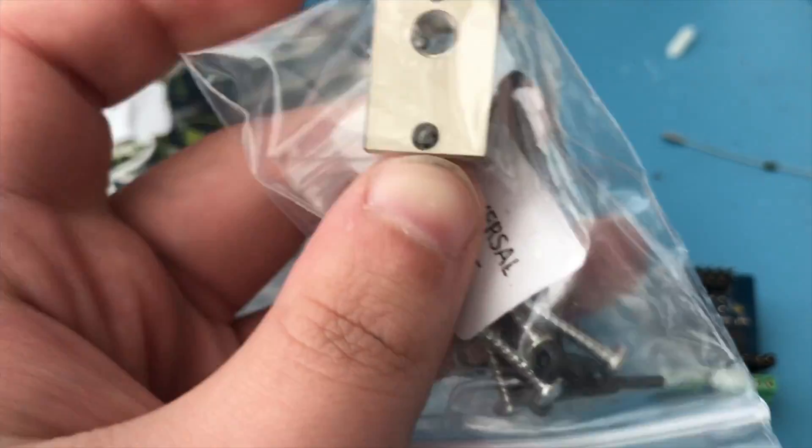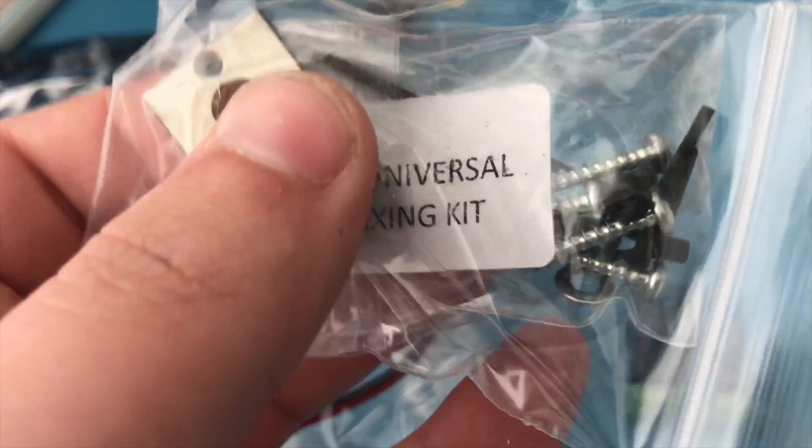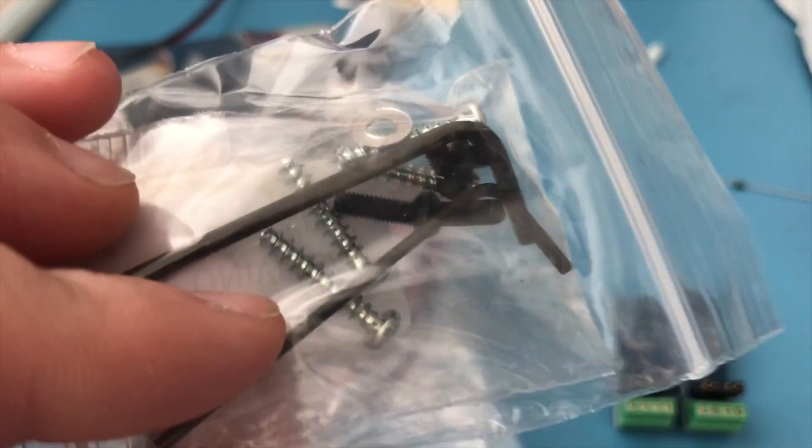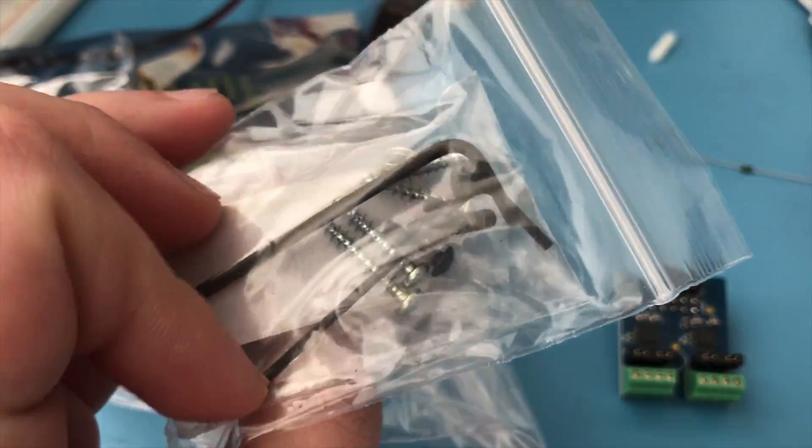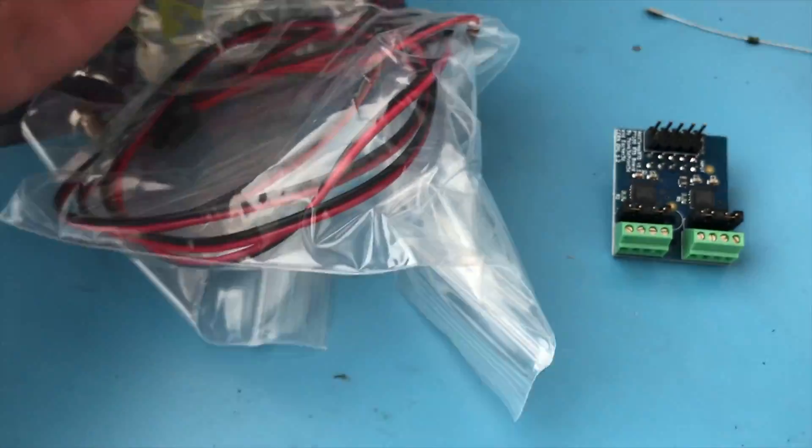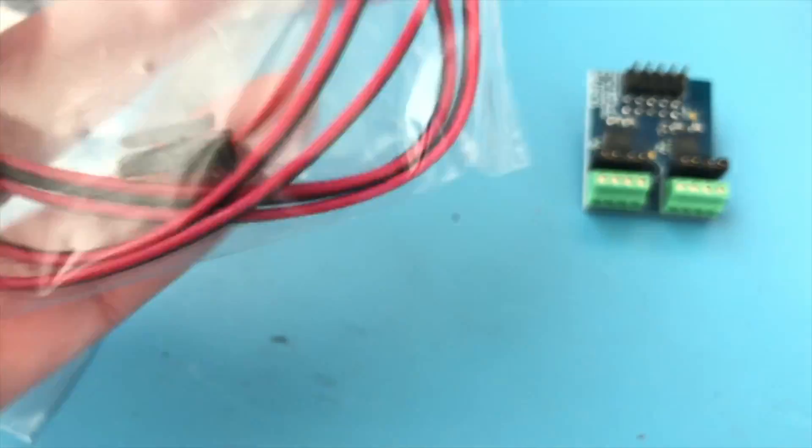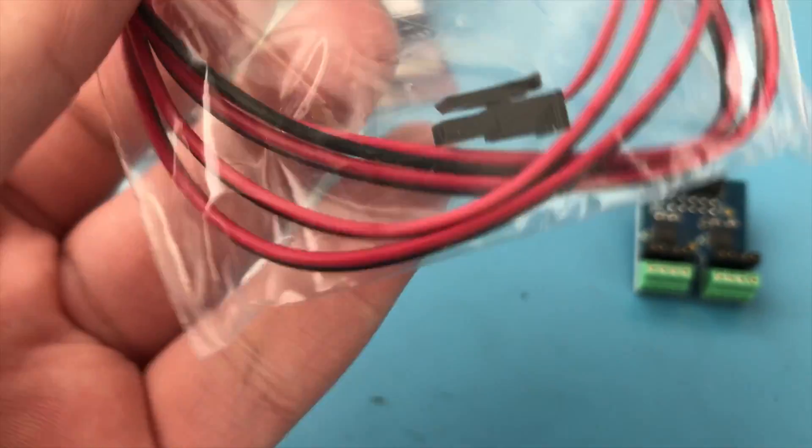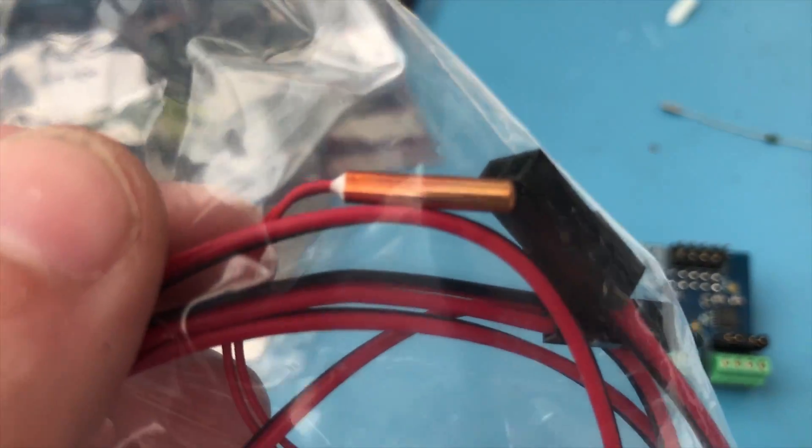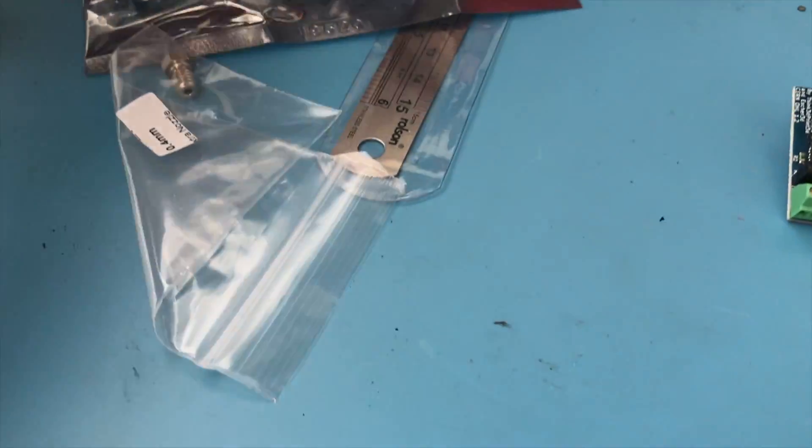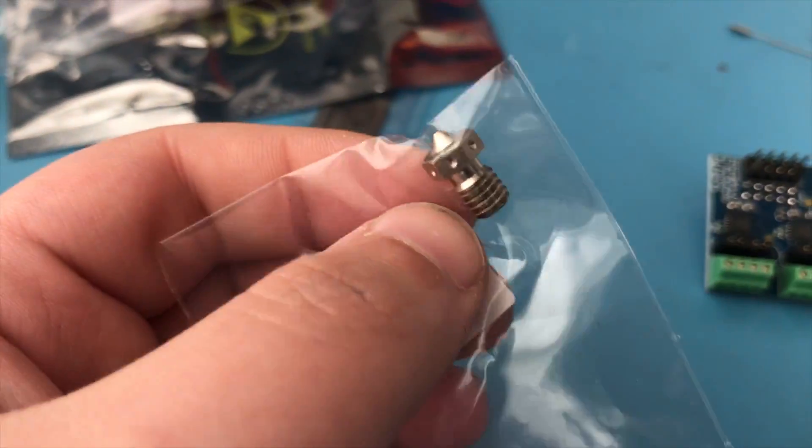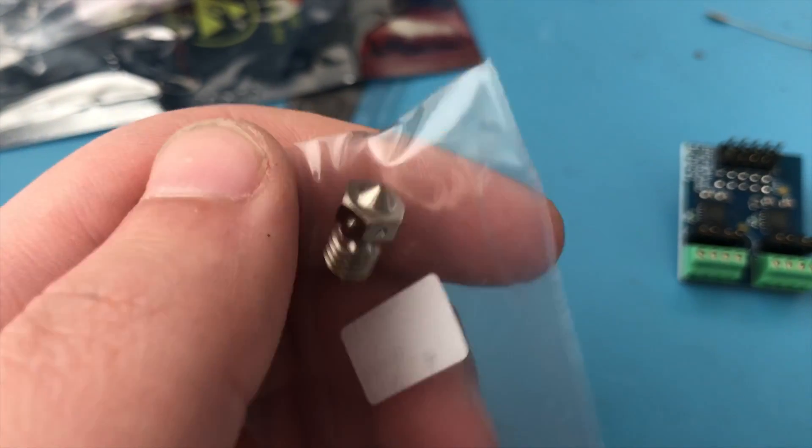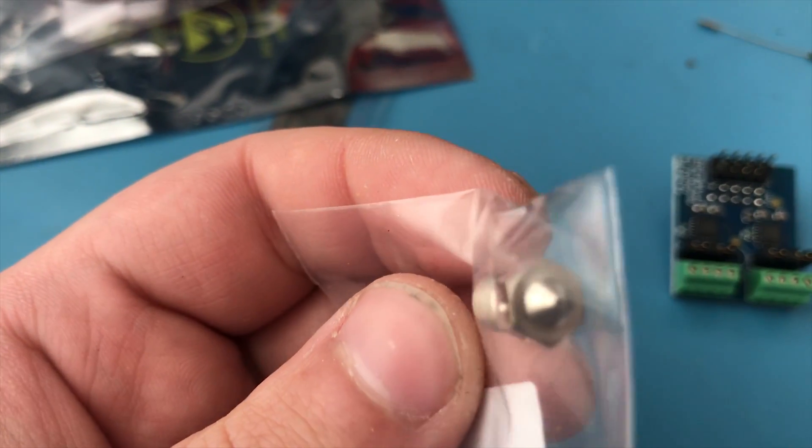Here is the new heater block that I ordered - it's the plated copper one. It just looks cooler and that's basically the only reason I ordered it. Here is the PT100 sensor. It also has that extension cable, but I'm going to use my own.